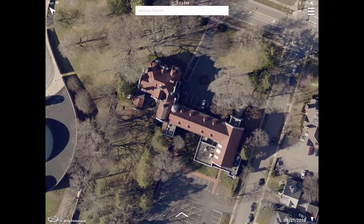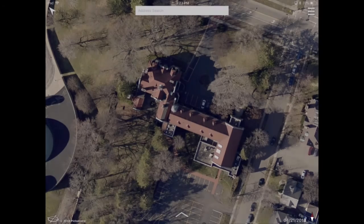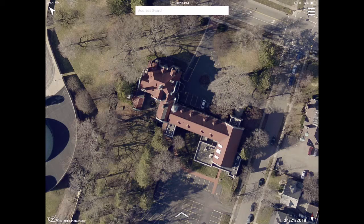Note that the compass needle in the lower right corner of the screen indicates your current perspective. In this case, we are looking from the south toward the north. Next to the compass needle, a date appears indicating when the current image was captured.